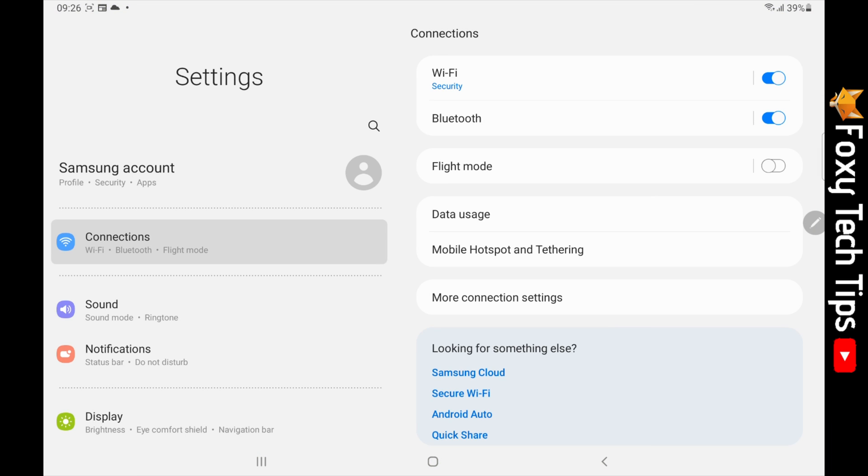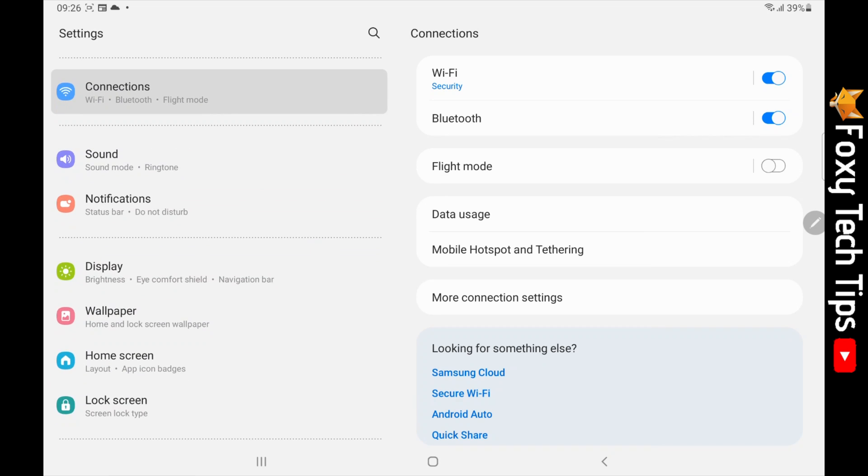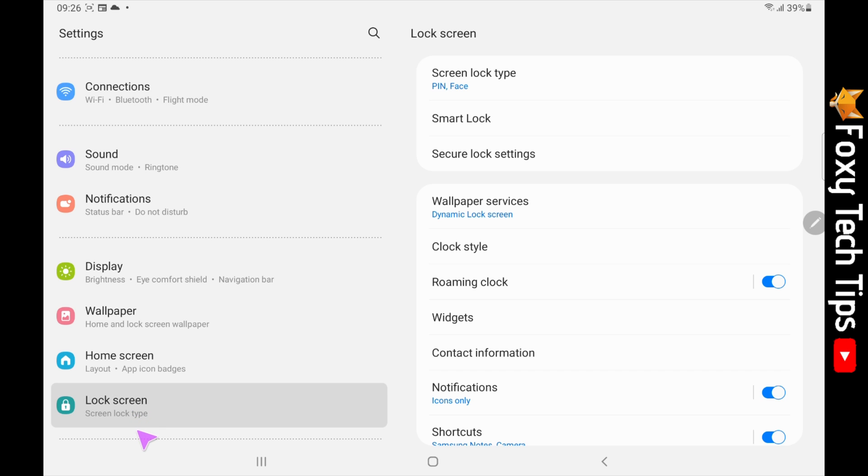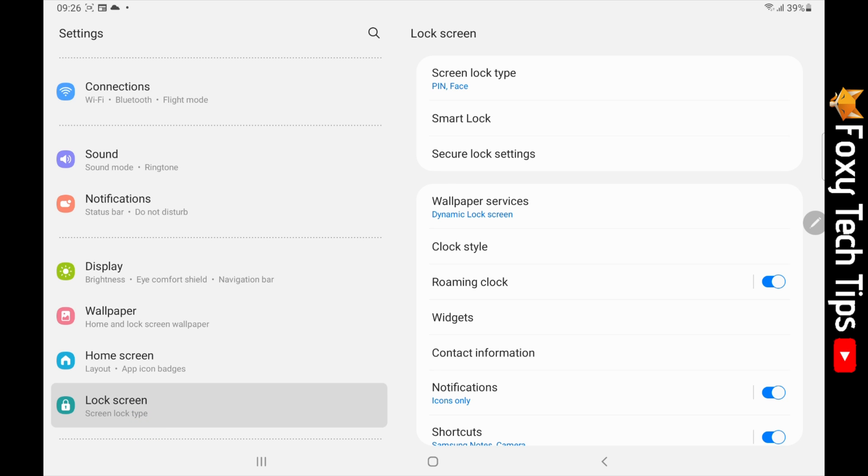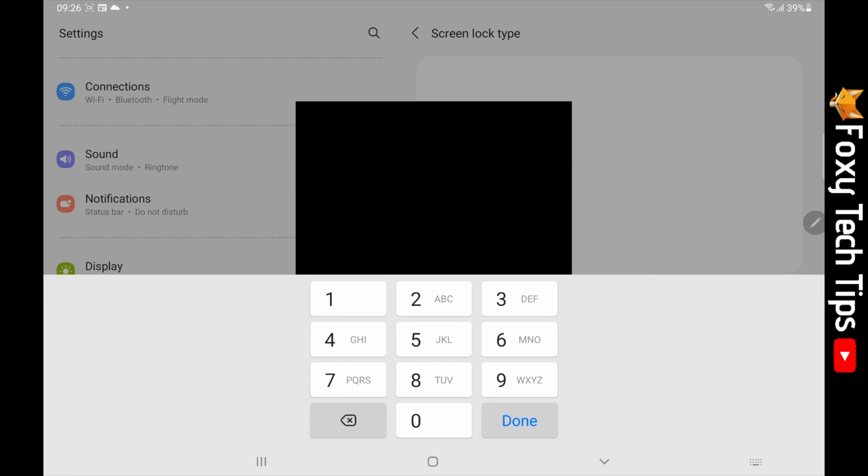Scroll down the settings and tap on lock screen. Then tap on screen lock type. You will have to enter your current PIN or password to continue if you have one set.